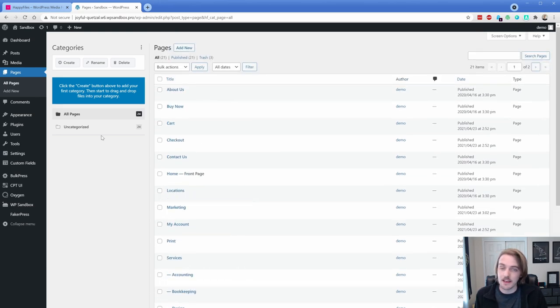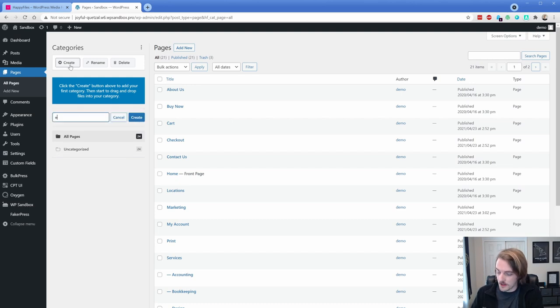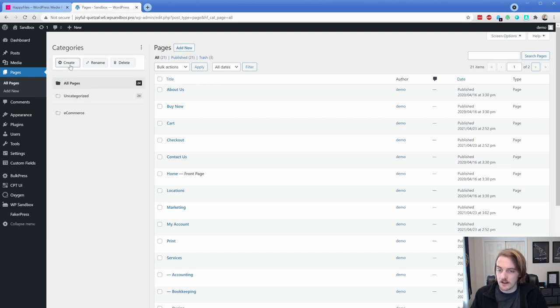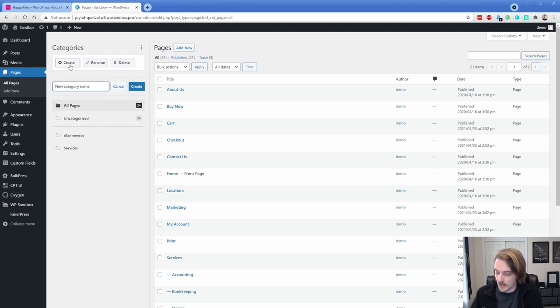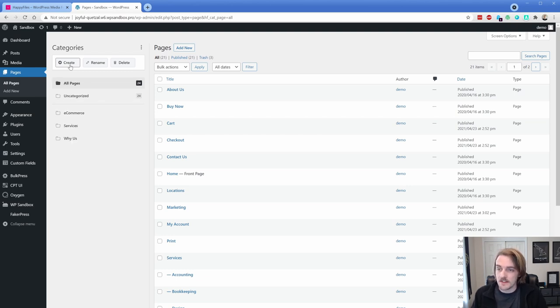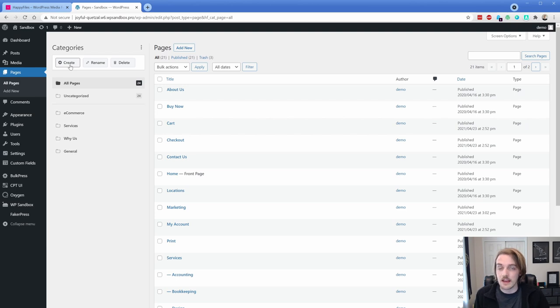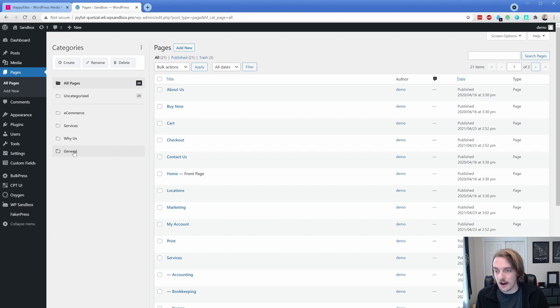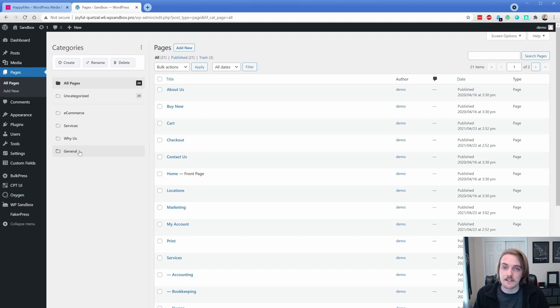So I'm going to create some categories and organize this stuff. So I'm going to create one called e-commerce. I'm going to create another one called services. We'll create one called why us. And then let's create one called just like general maybe. Now what's really cool is if you select a folder and then go out to say like your settings or a different page, and then you come back to your pages section, whatever folder you last selected is going to be there automatically selected for you.